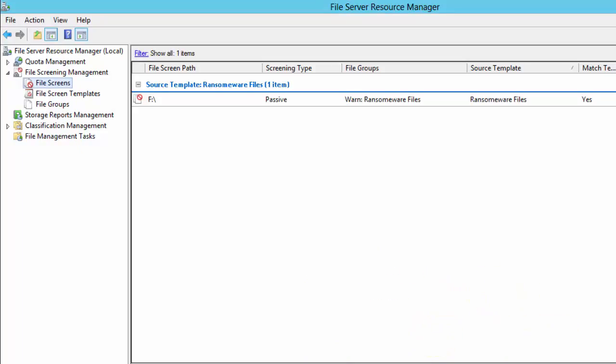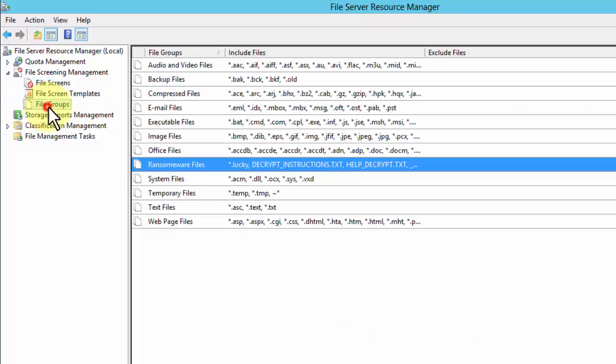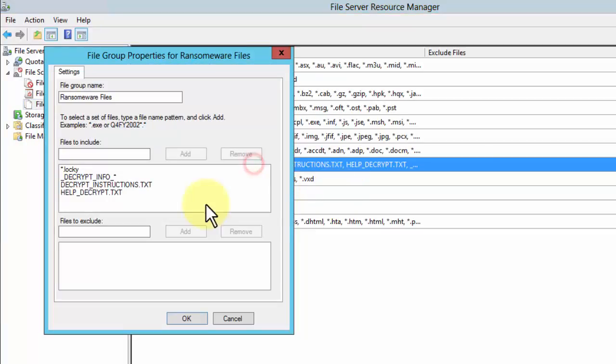That's really about all you need to know about it. At this point it's going to look for anything that I've set in this ransomware list, any file that gets created, and it's going to then send an email to the people that I specified.